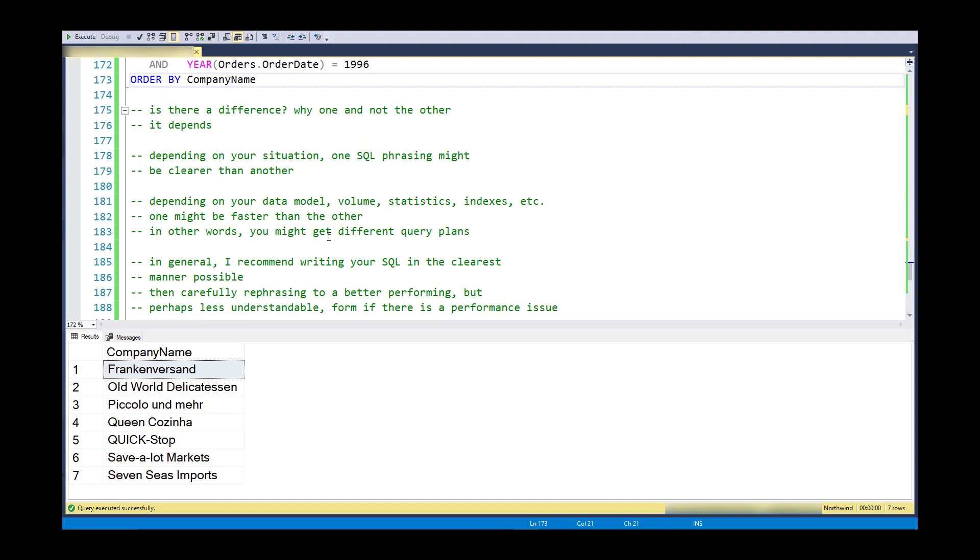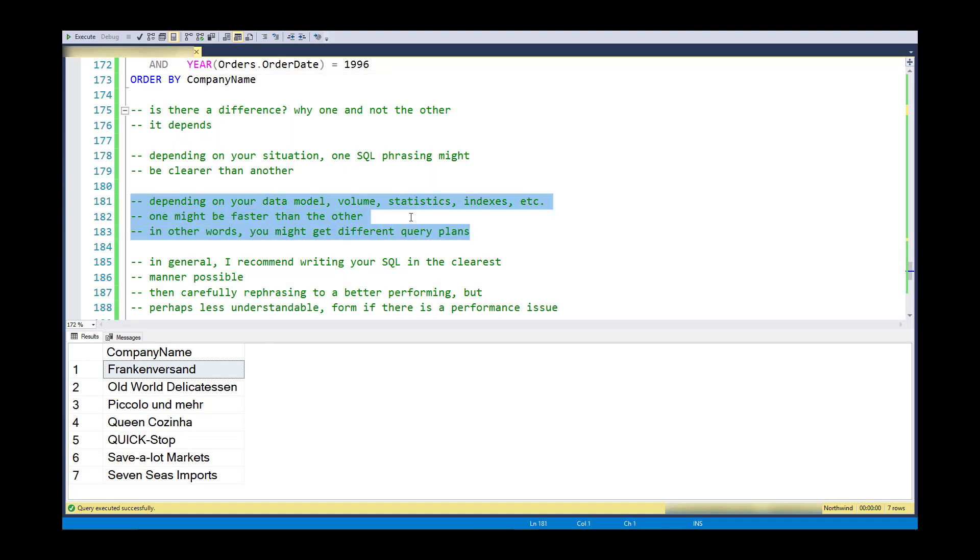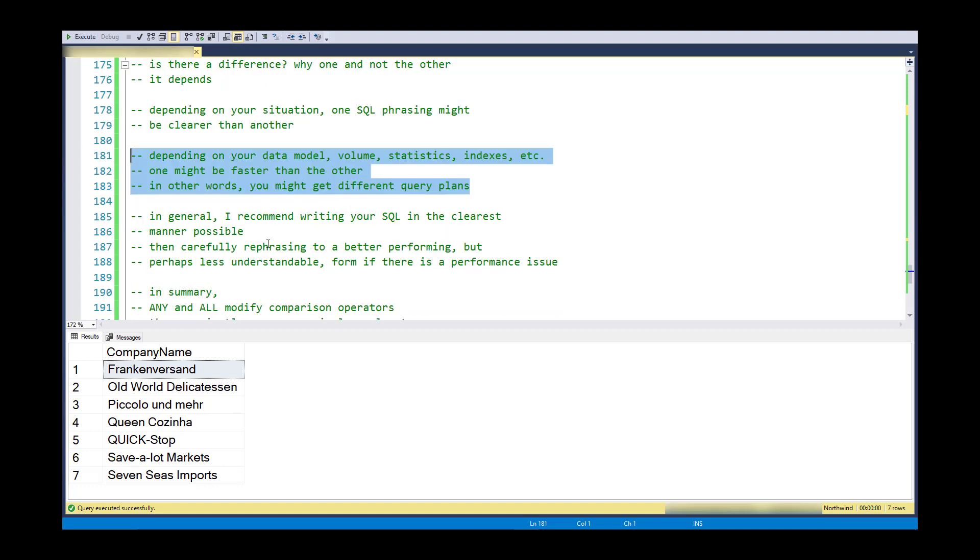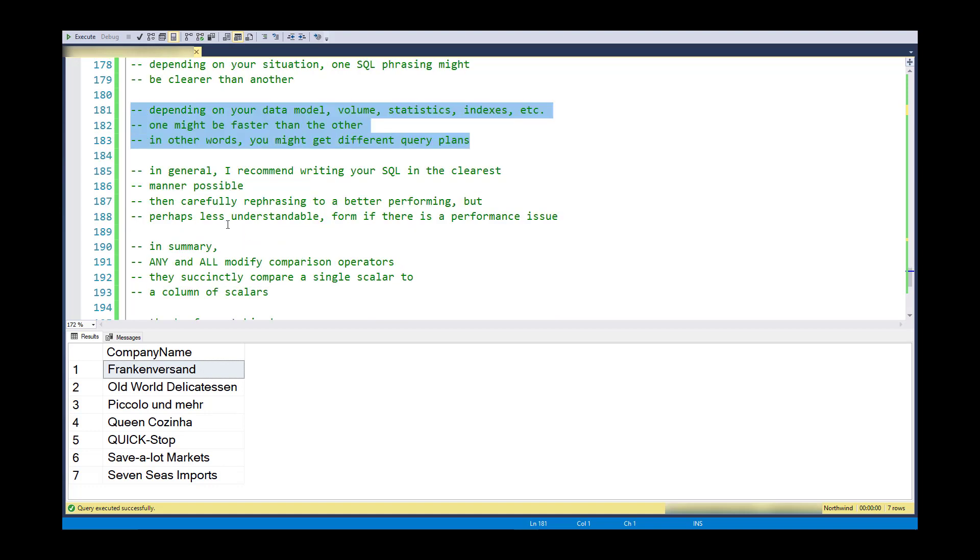But it might be that I could generate a faster query plan by rephrasing it with the ANY clause and letting it do the short circuit logic that's possible. So I should just say that depending on your situation, your data model, the volumes, data volume, the data statistics, what indexes you have, one might be faster than the other. And in general, I recommend writing SQL in the clearest way possible. And then if you are tuning and convince yourself that you will get better performance with perhaps a less clear phrasing, then you do that carefully.